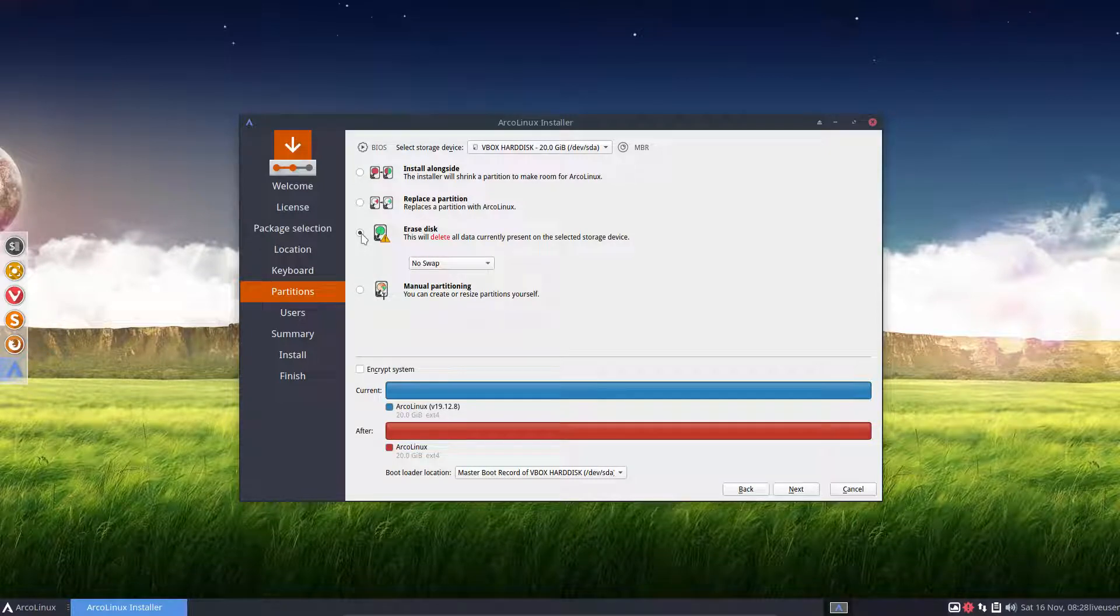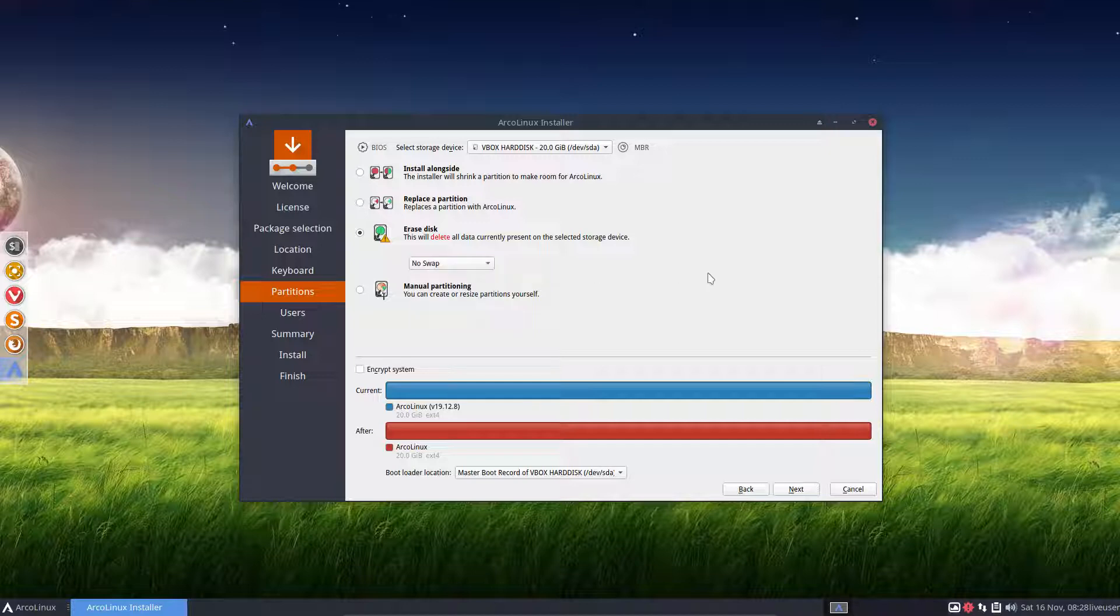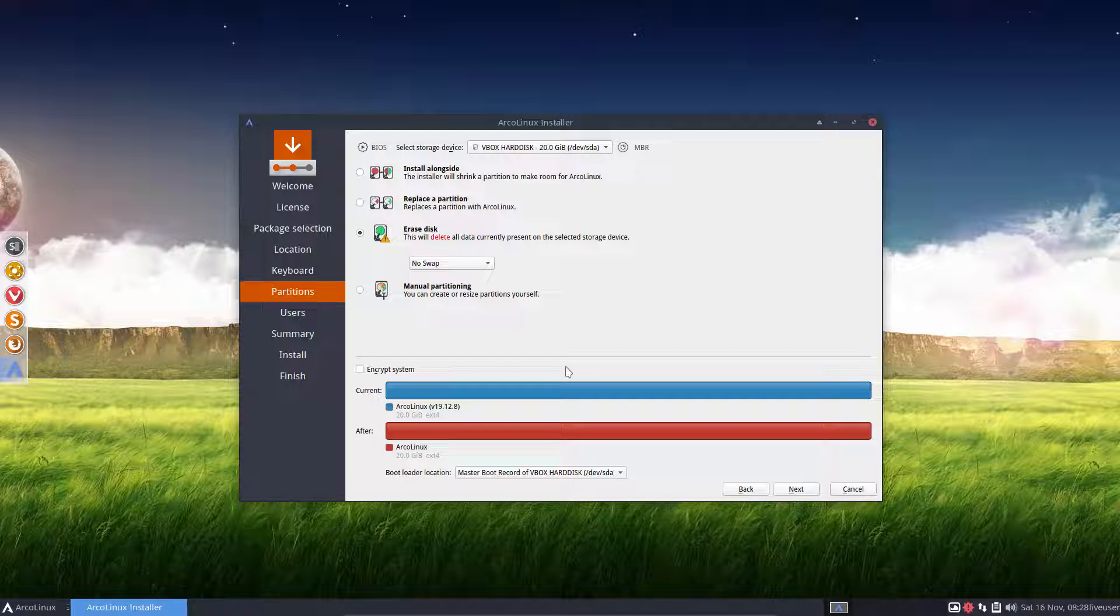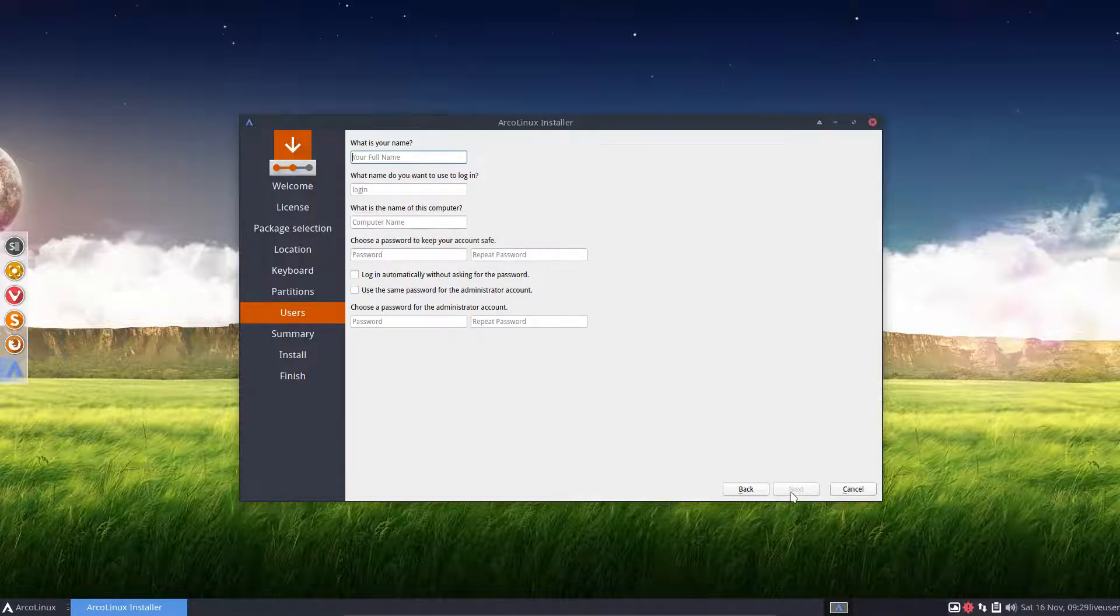I just erase everything. I don't need swap. I have 16 gigabytes. So not required at all. So this is my setup. You choose whatever you require. And then you let the system do its work.